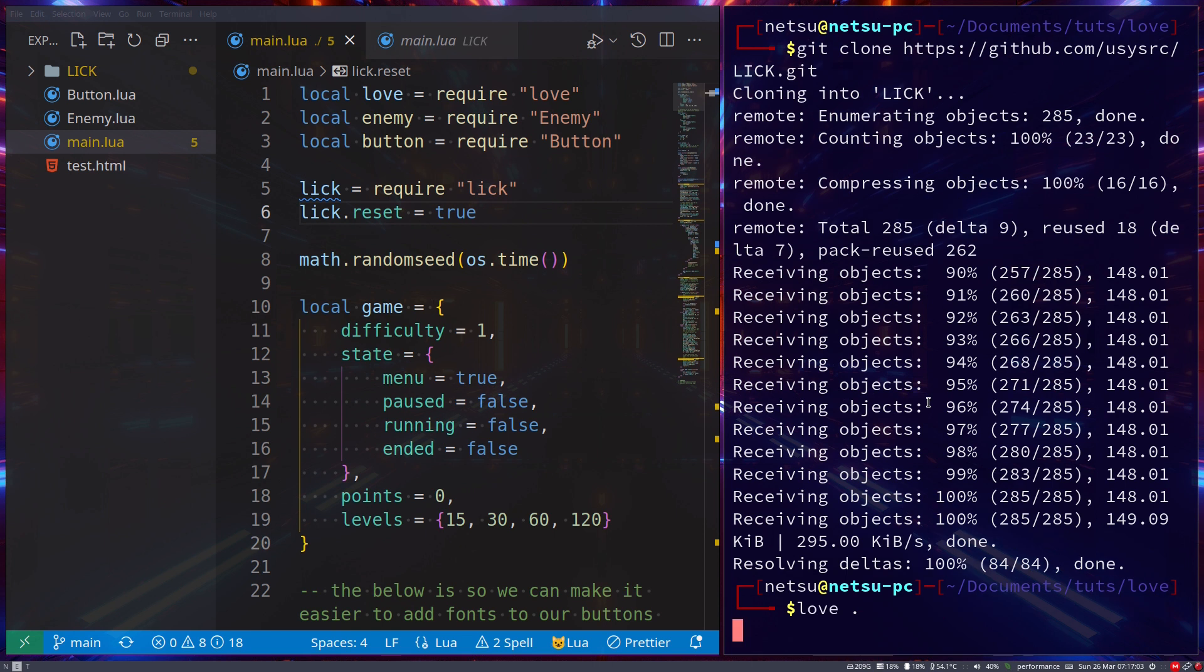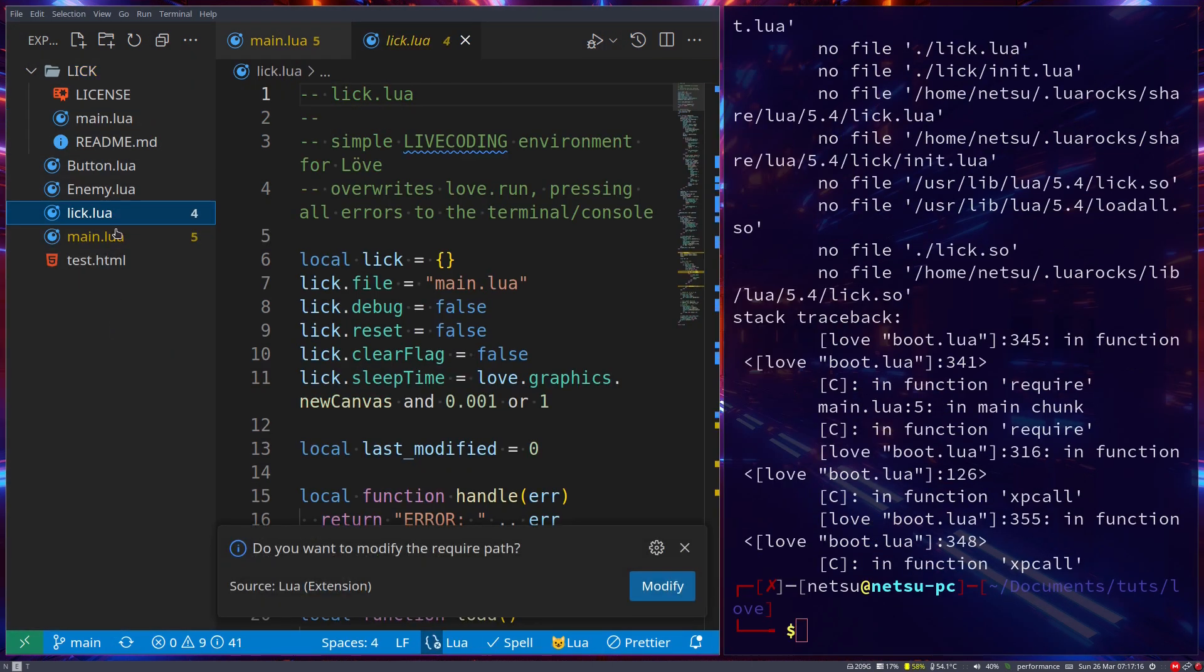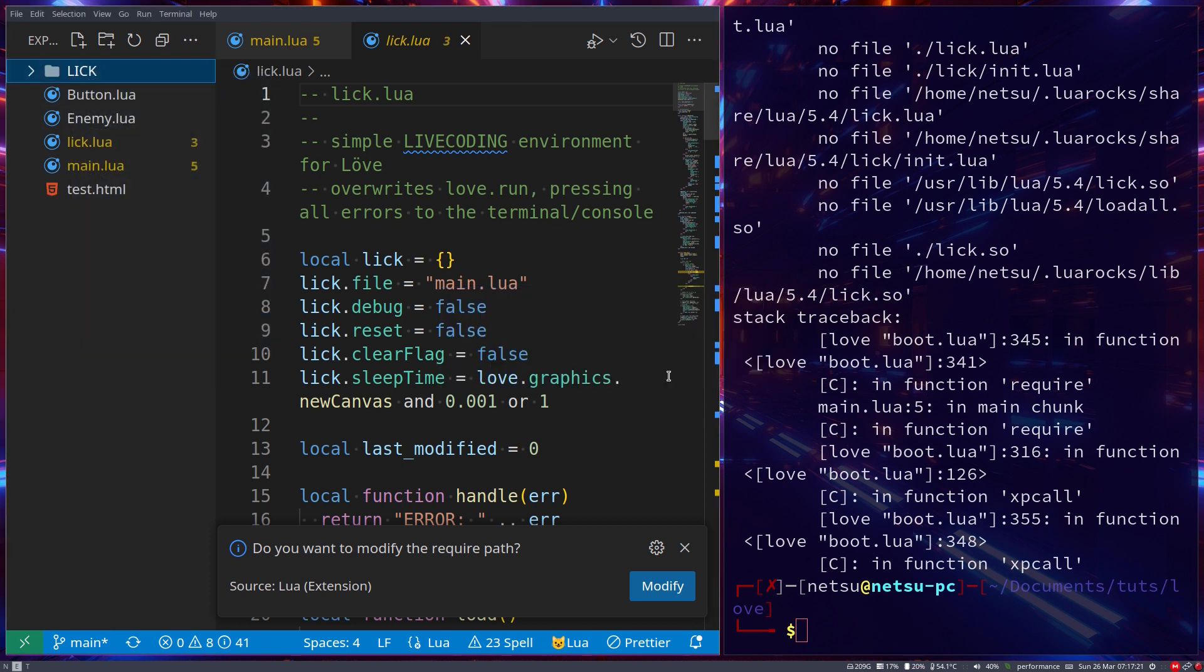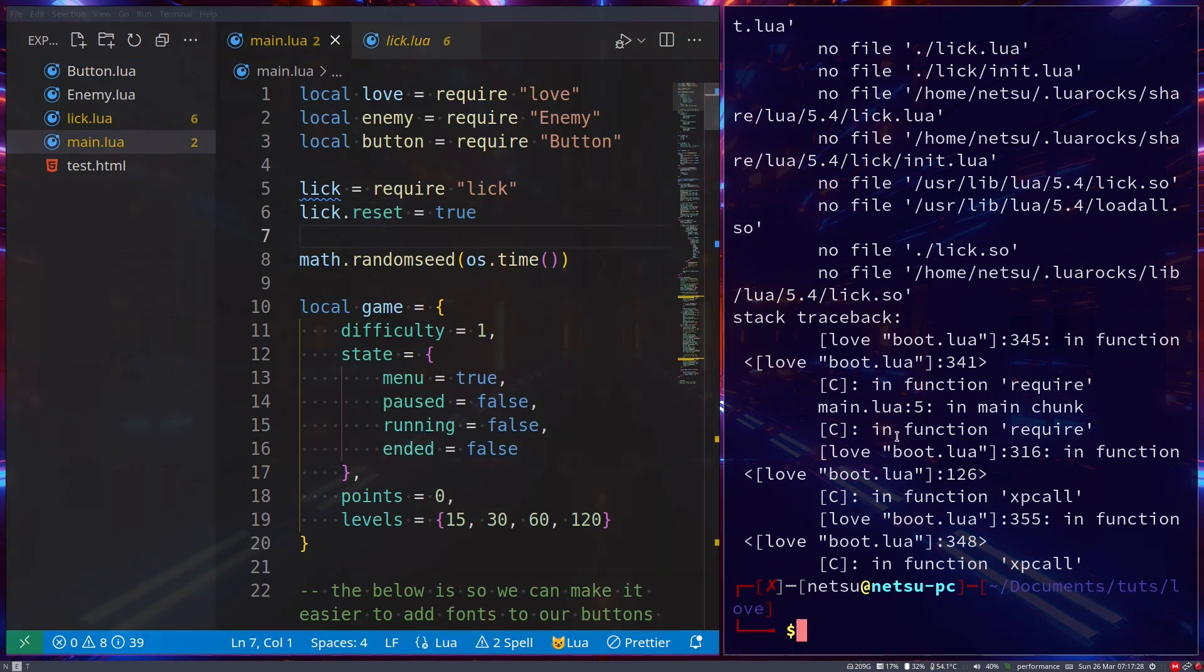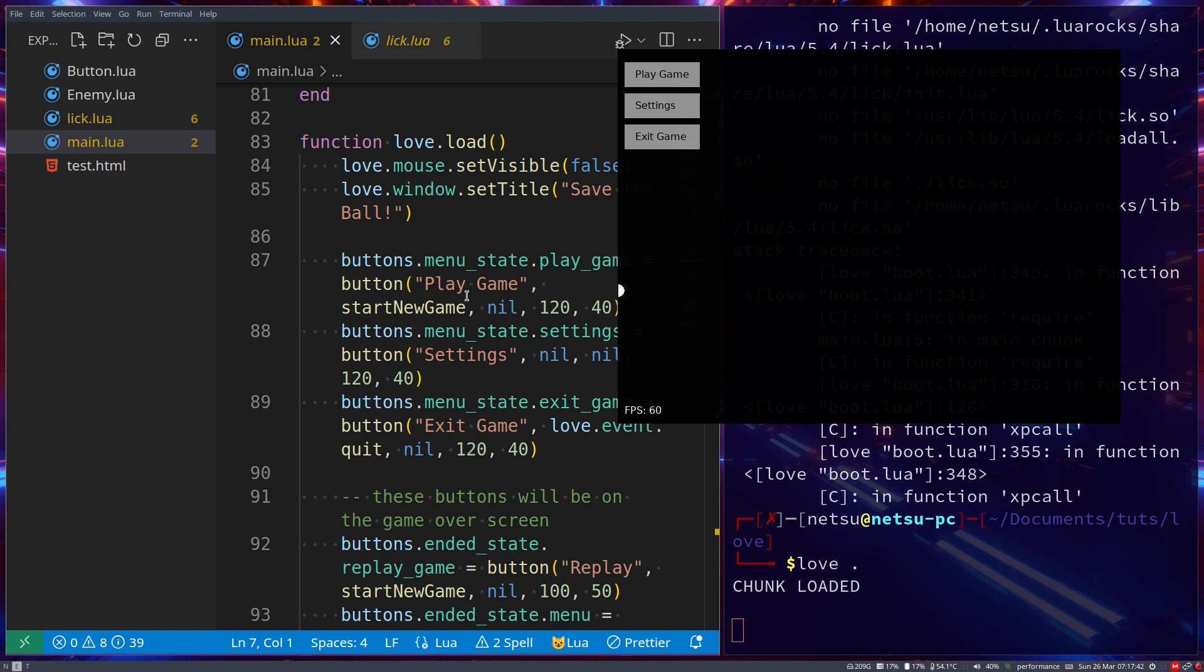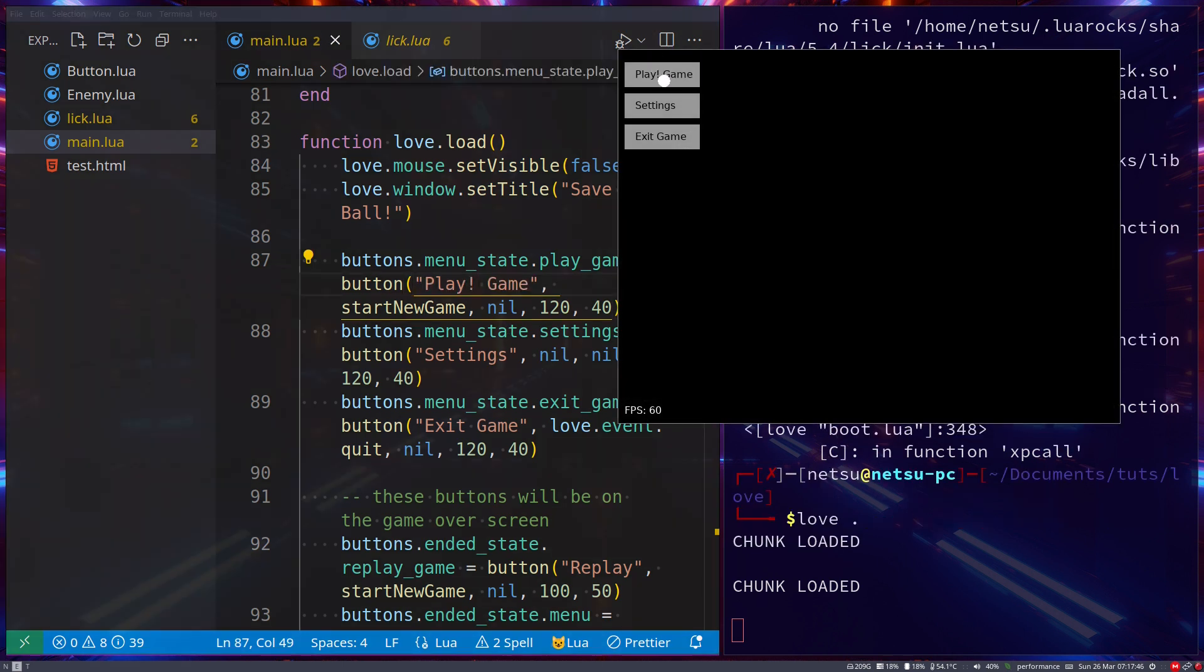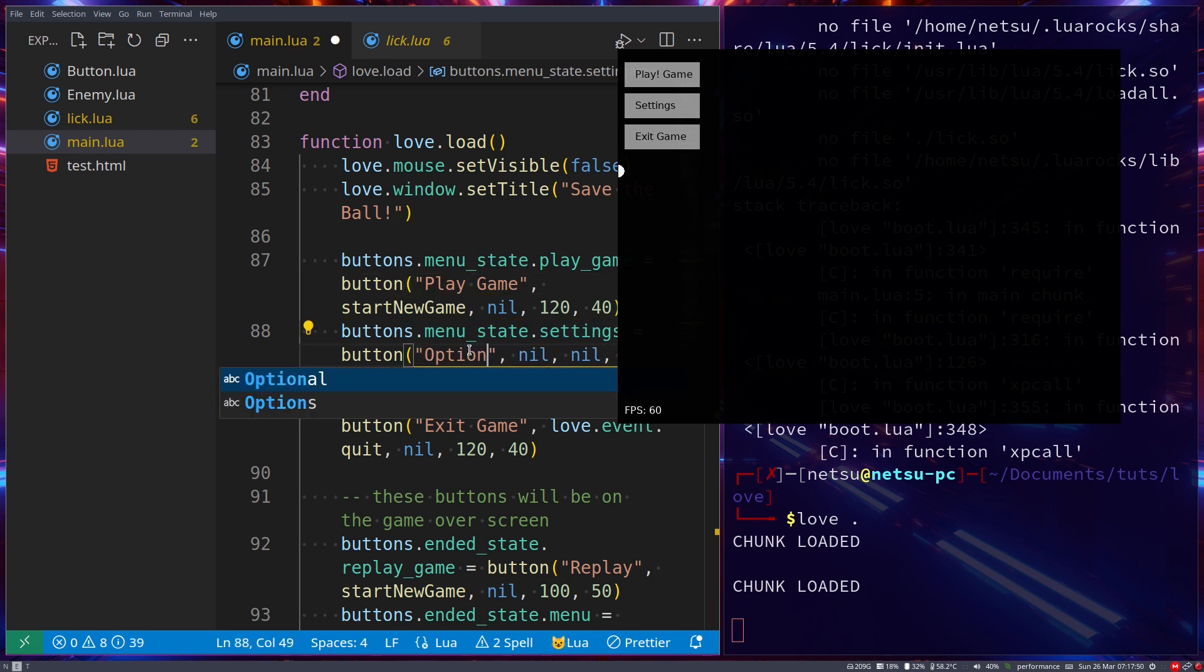Let's move this lick file outside of that folder, then we can delete the lick folder—we don't really need it anymore. Now it should find the lick file. If you run it, here we go. Let's say 'play! game'. Now it updated automatically. Let's change it from 'settings' to 'options'.